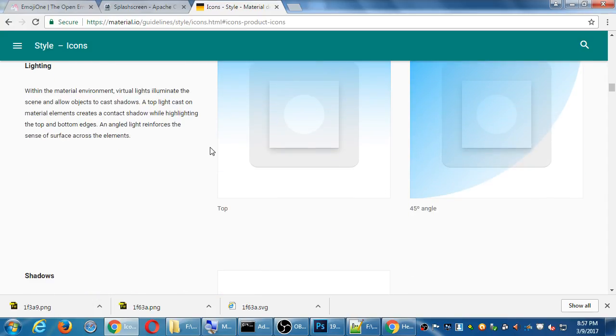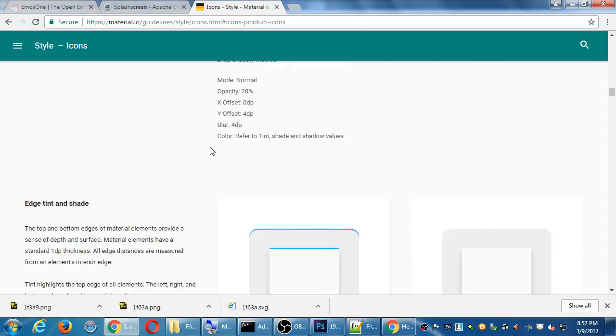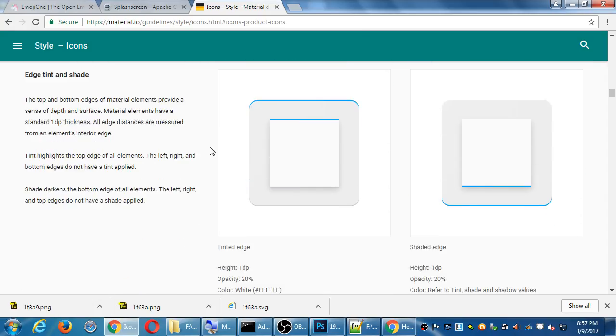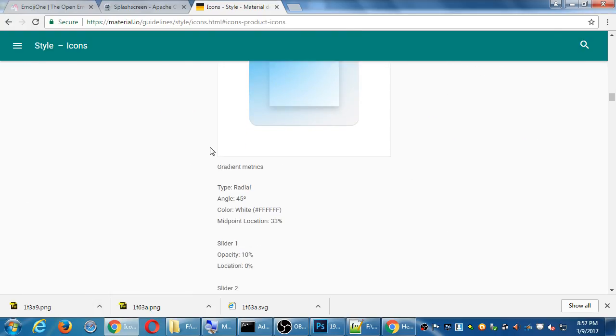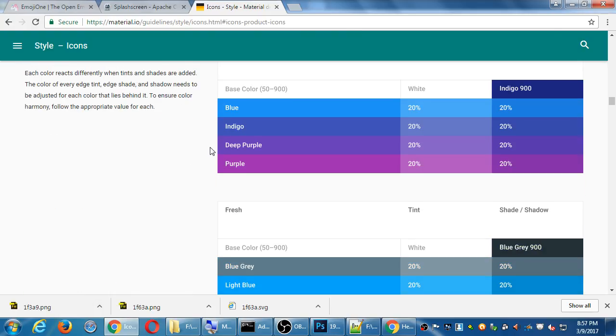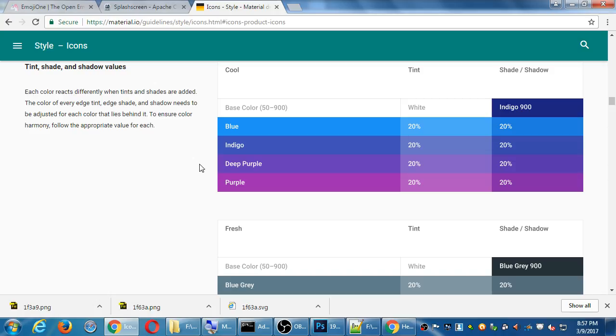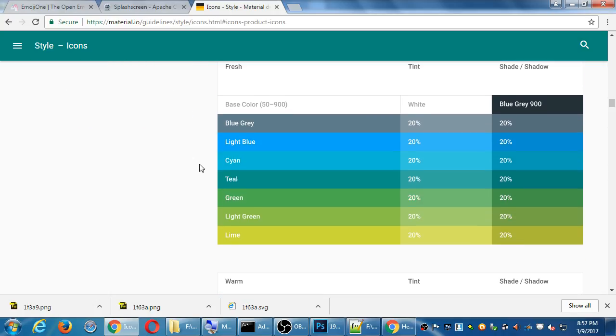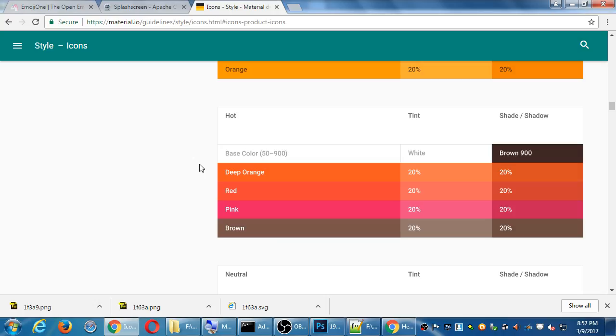So this might be way more info than you really need, but the point of looking at the official documentation is to get a sense of this stuff has been thought about. This stuff has been put together to help you as a designer create a professional looking app that looks good on Android. I would recommend for you at some point, browse the documentation here. You don't have to follow it step by step or at all. That's okay. But looking at the official documentation of design could help you make a nice app.